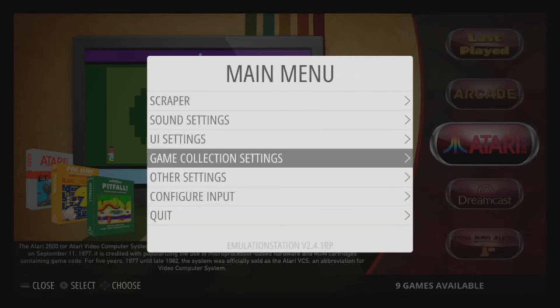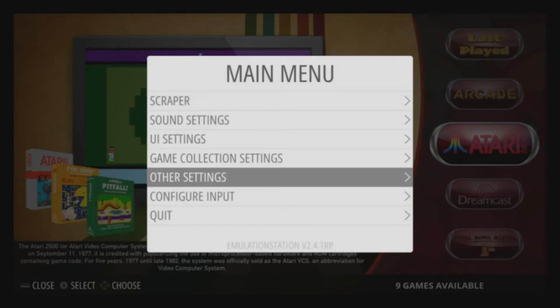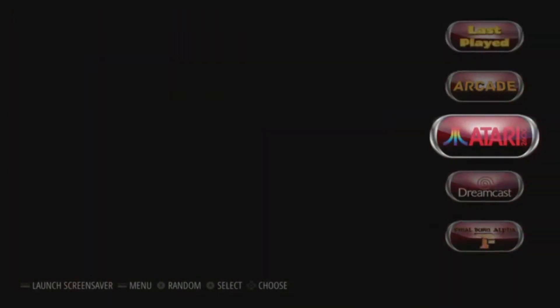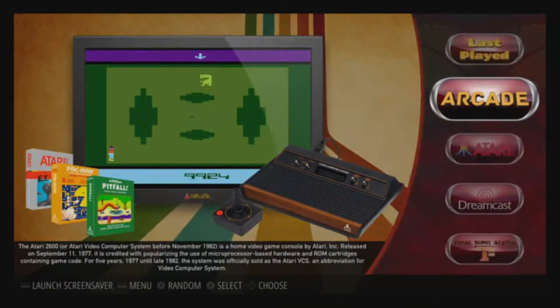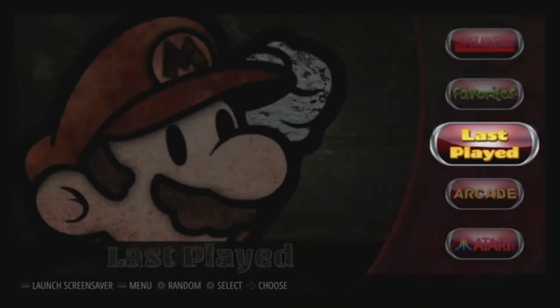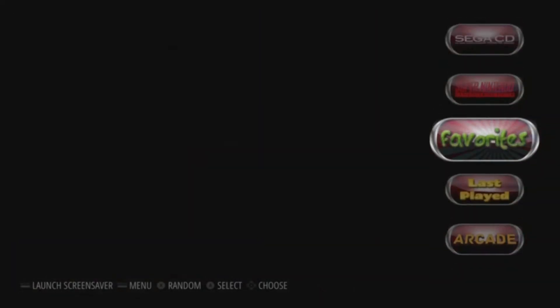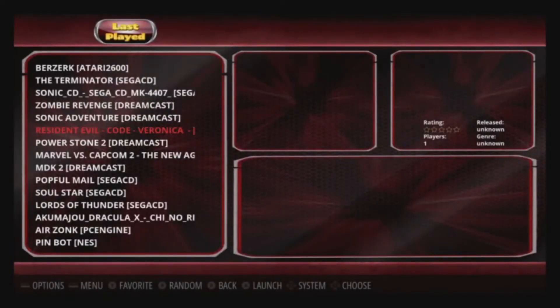Now yours will do a reset — go ahead and let it reset, it'll take a moment. Once it's back, you'll see a Favorites folder and a Last Played folder. Last Played will almost always automatically populate.